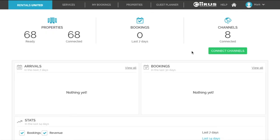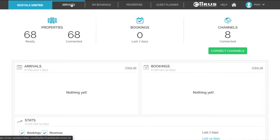In this video I will explain how to verify the status of your Rentals United connections. All channel connections start from the services tab.